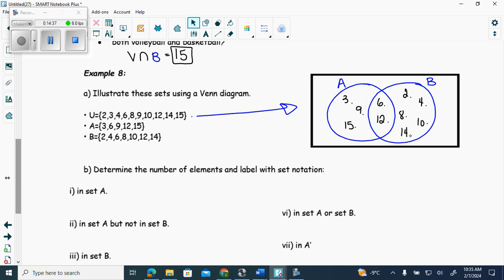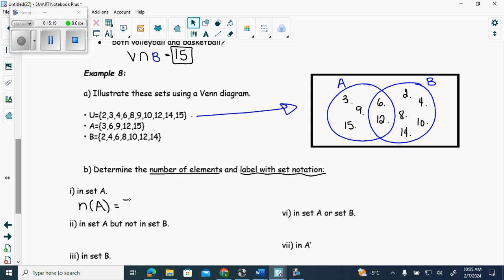Determine the number of elements and label with set notation. The hardest thing in 30-2 is reading — you'll bypass and think you know what's wanted without reading carefully. So the number of elements in set A — using set notation n(A) — how many are in A? Five.